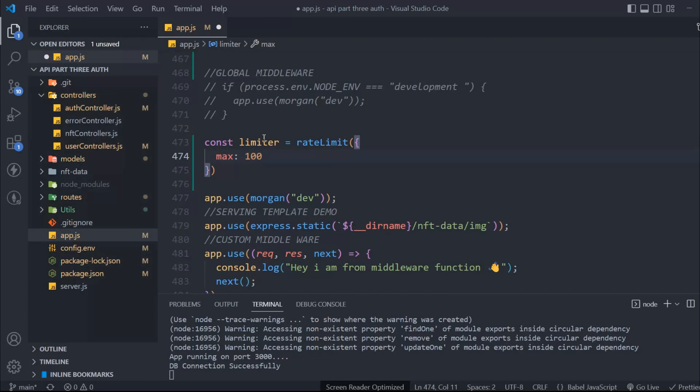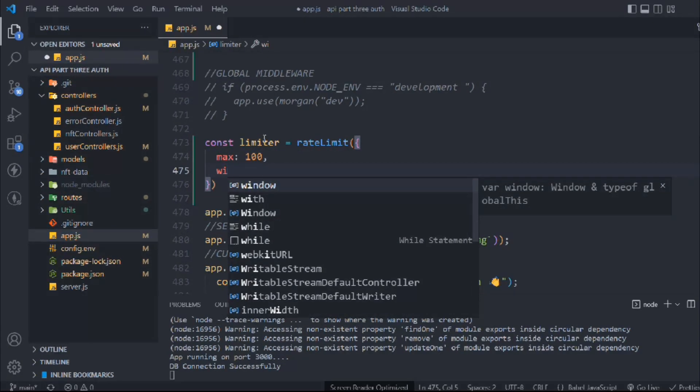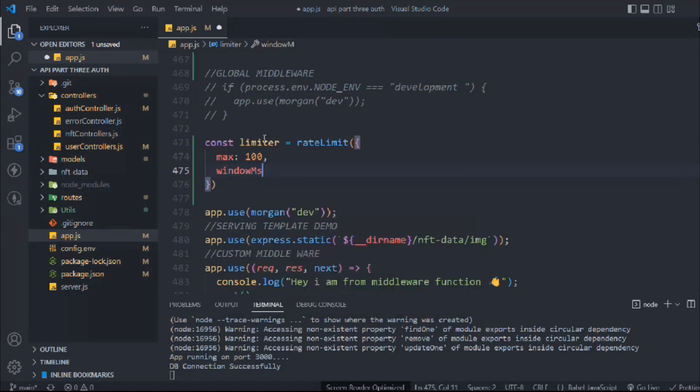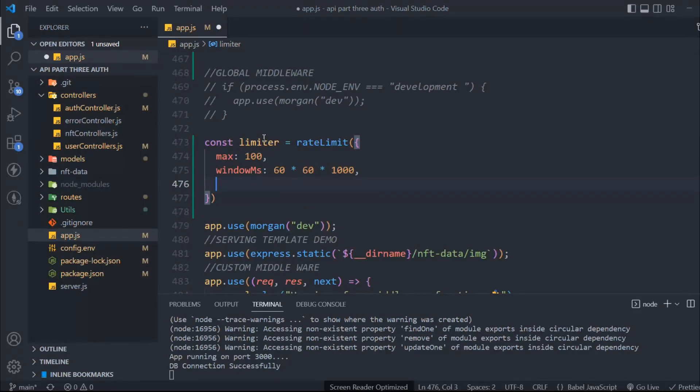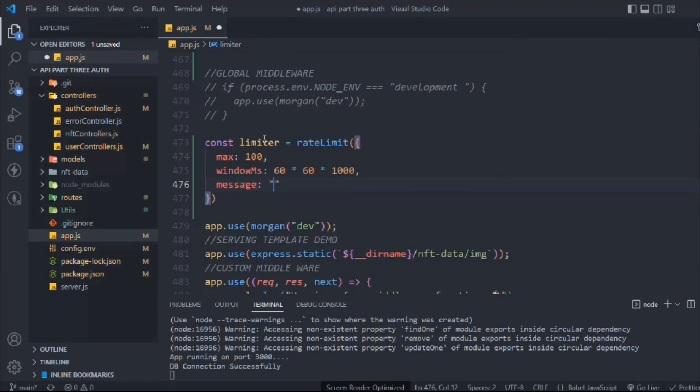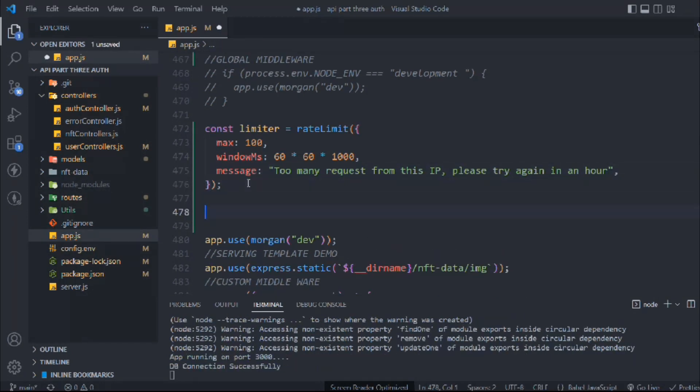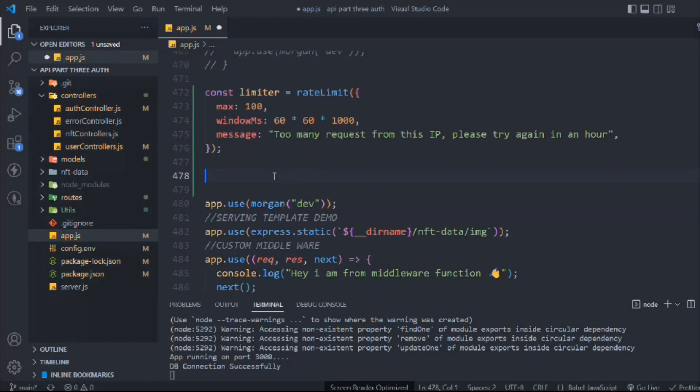Here I'm going to say windowMS and provide the time. In one hour they can make only 100 requests. We have to send an error message back to the client if they exceed the limit: 'Please try again in an hour.'